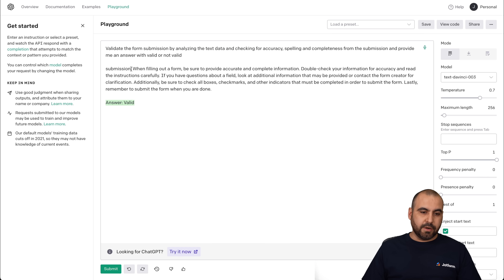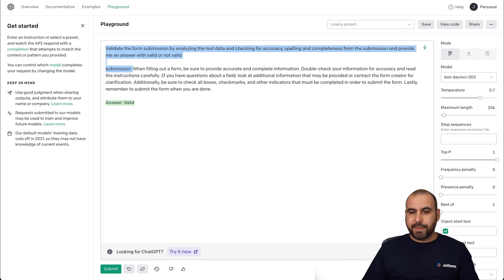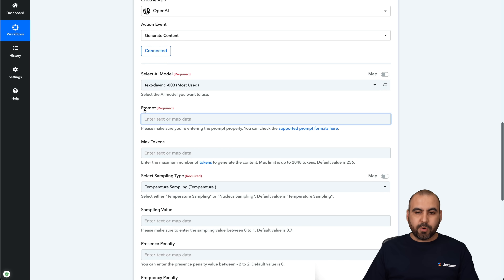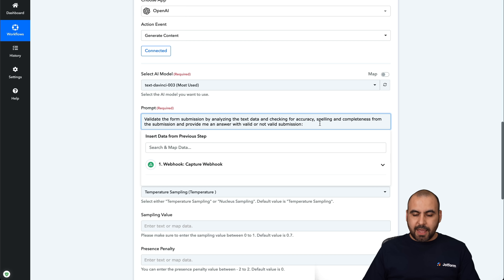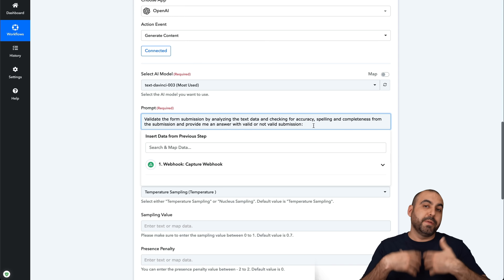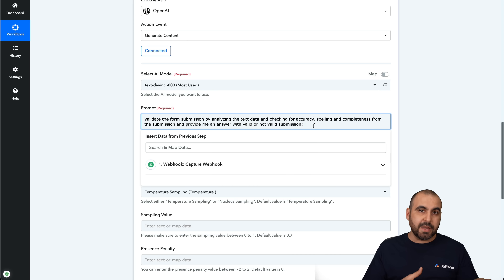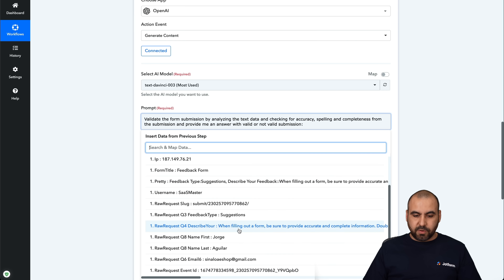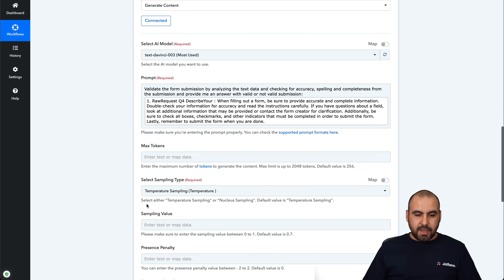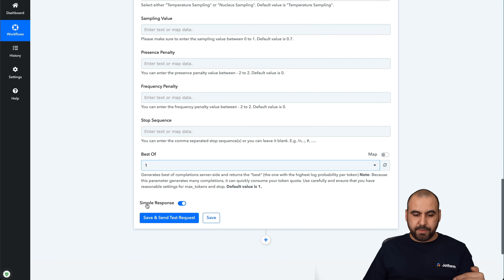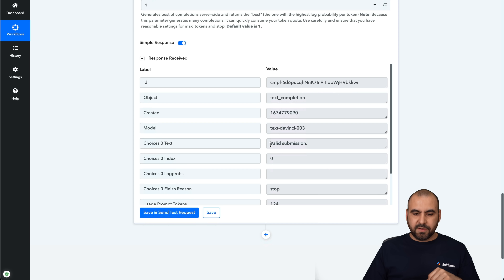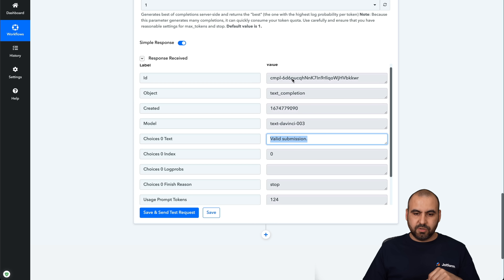Now let's use this in Pabbly Connect. All the tests we made in the playground translate directly here as the prompt. Let's add our prompt. For the message, we're going to use a variable from the JotForm submissions — that means every time a submission is made it will be different, so we grab it from the webhook field. We'll keep the other settings as default, then save and test. The result is 'valid submission' — we got a valid.